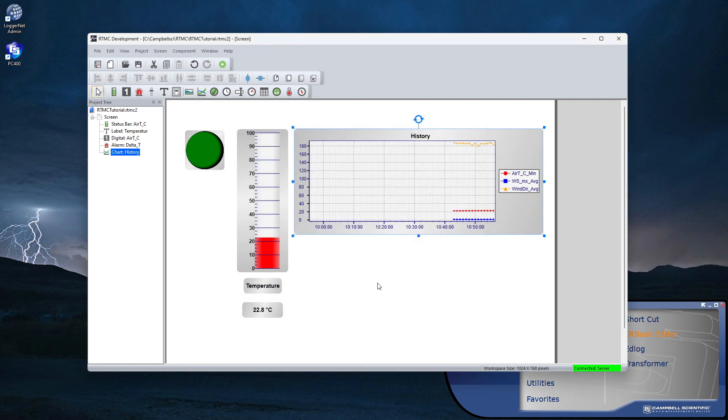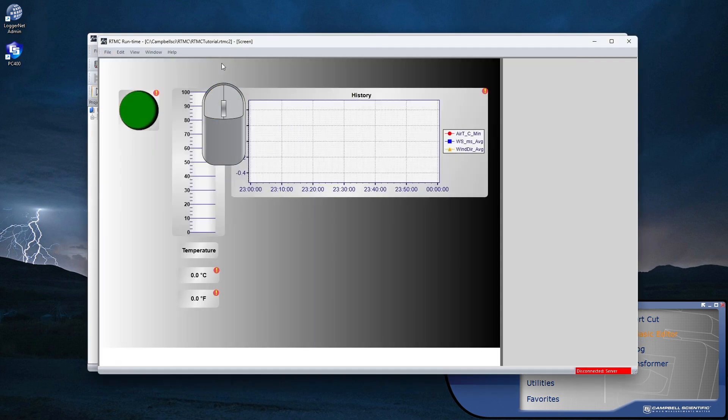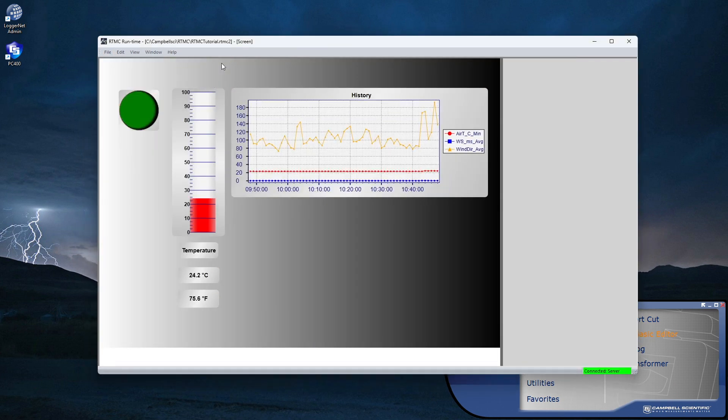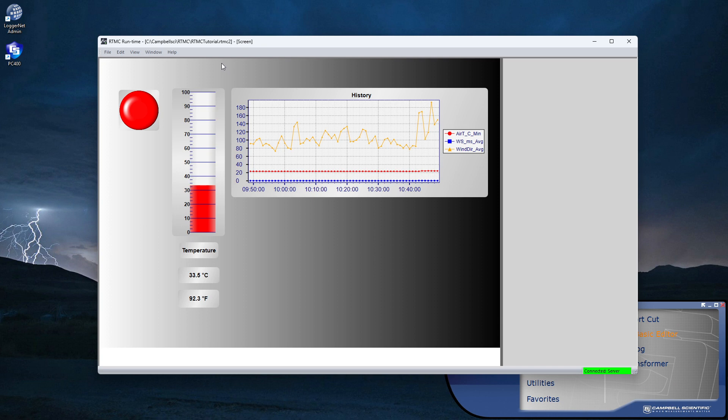Now it's time to test the project. Click the Save and Run icon on the top row of icons. To test this project, I will warm the thermocouple on the data logger so Delta T is greater than 3. If the alarm turns red when Delta T is greater than 3 and turns back off when Delta T is 3 or less, then the project is working correctly.